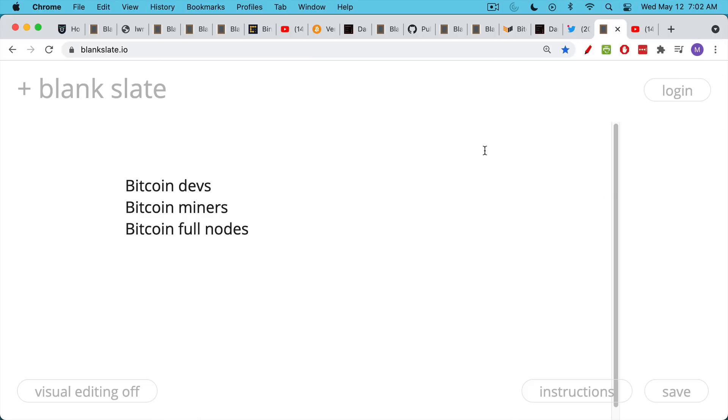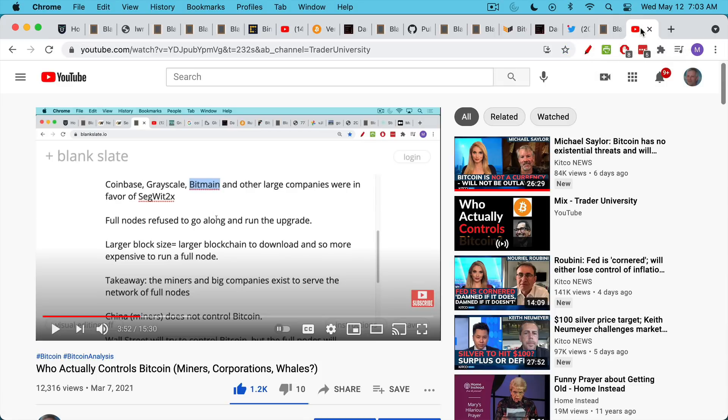If you want to learn more about the decentralized nature and the interaction between Bitcoin developers, Bitcoin core developers, Bitcoin miners, Bitcoin full nodes, and even the corporations that use Bitcoin, big companies like Grayscale and Coinbase, and how governance works with Bitcoin, I'd encourage you to take a look at this video in which I talk